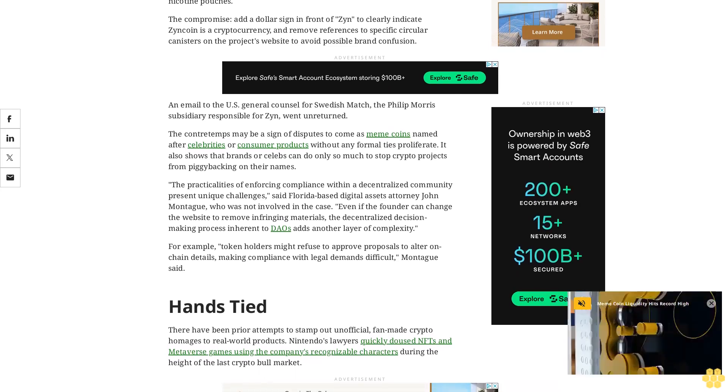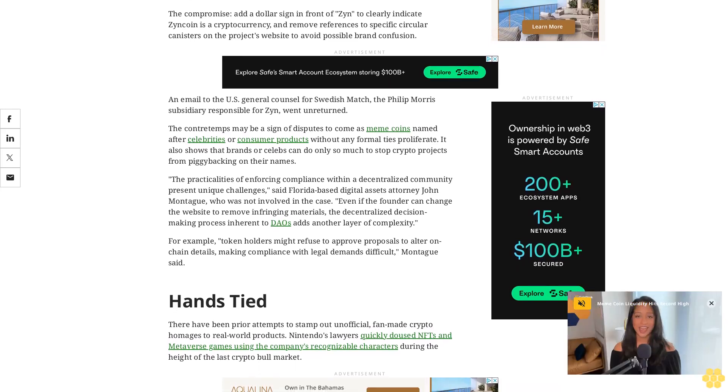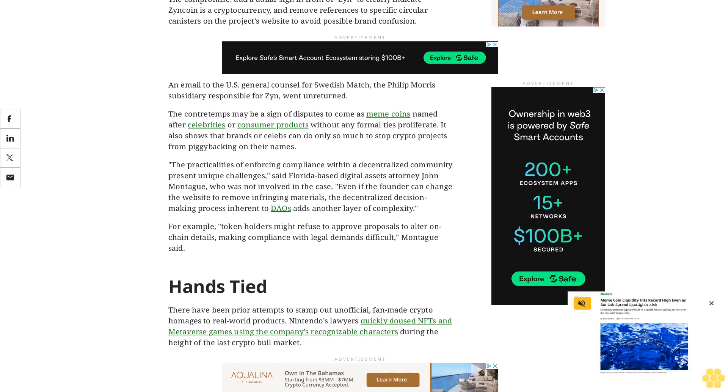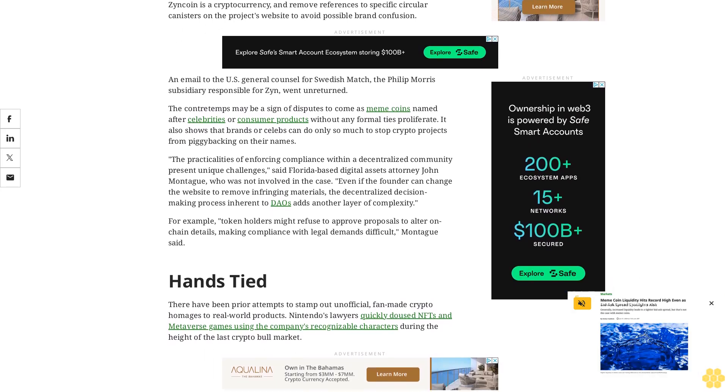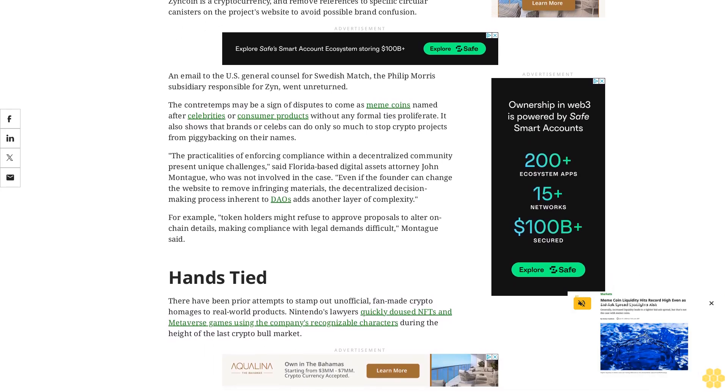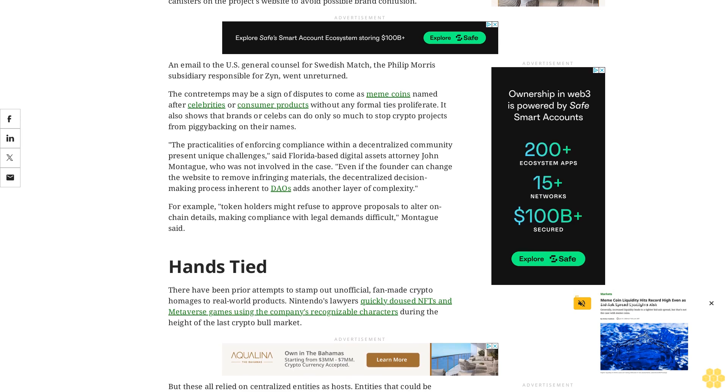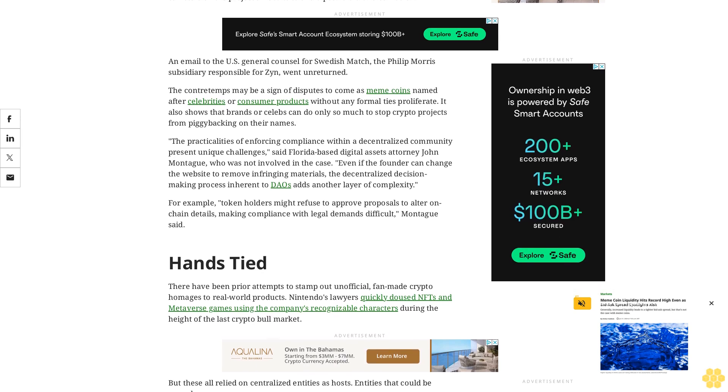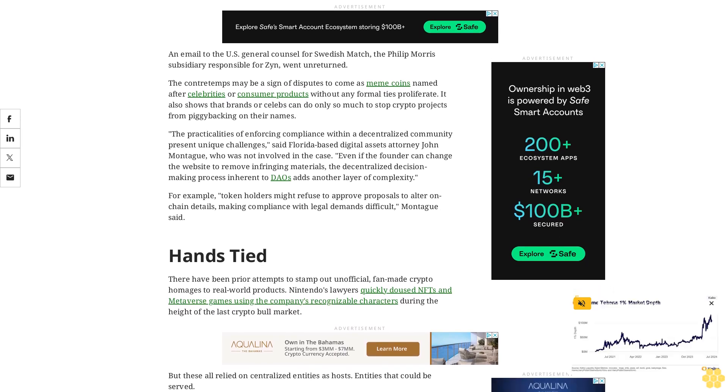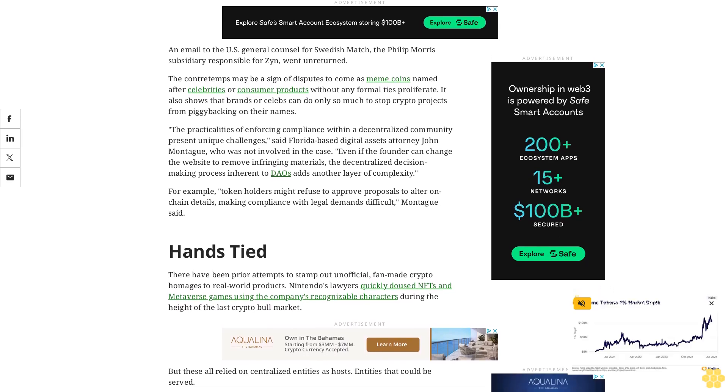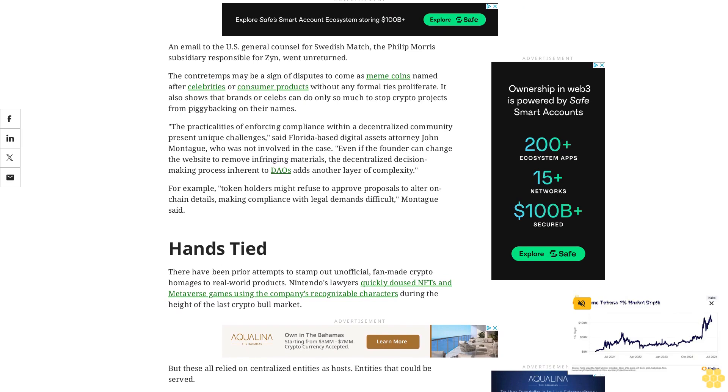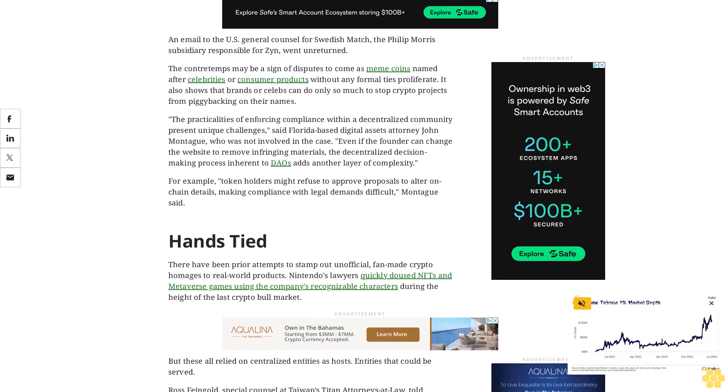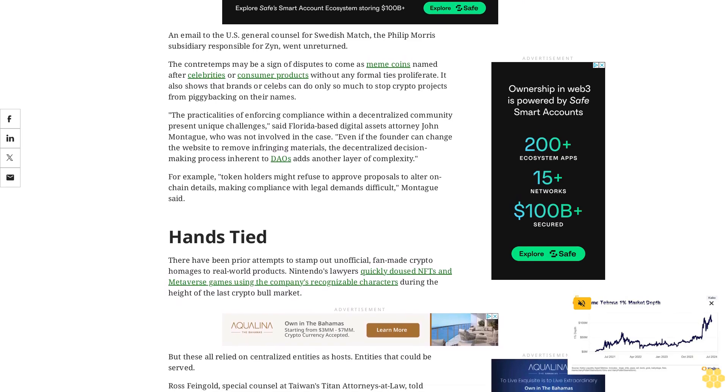Ross Fangold, special counsel at Taiwan's Titan Attorneys at Law, told CoinDesk that if enough effort were made, there could be means to serve entities on-chain through a non-fungible token, though this could be time-consuming and costly. You might just consider the cost as being cost prohibitive to start sending demand letters anyway, he said. But I can imagine where there'd be some situations where you say we're not really suffering any harm here.